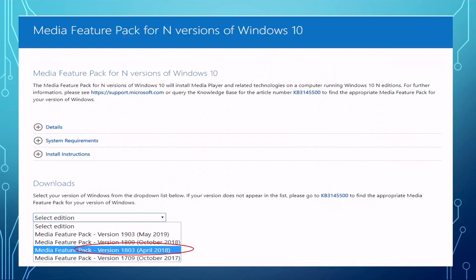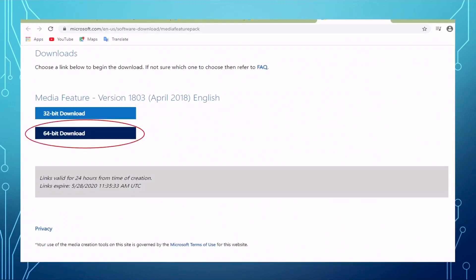For me, it's the Media Feature Pack version 1803, which was released in April 2018. If you choose the wrong one, you will get a message saying which is not fit to your Windows version. When you click this one, then you will get another option. You need to choose either 32-bit download or 64-bit. For me, for my computer, it's 64, so I click this one.